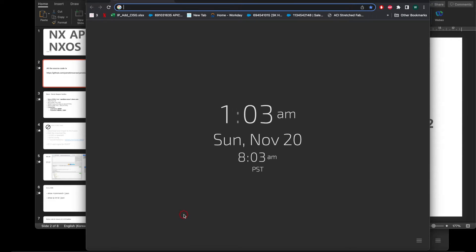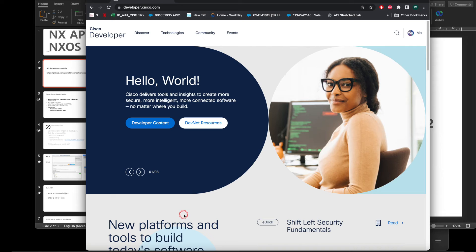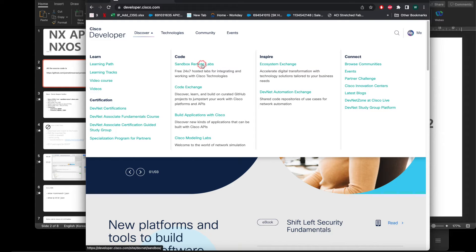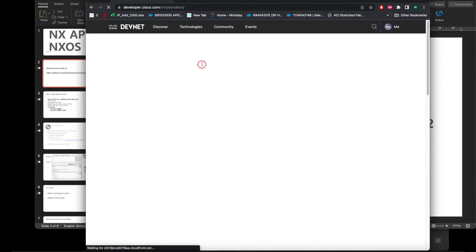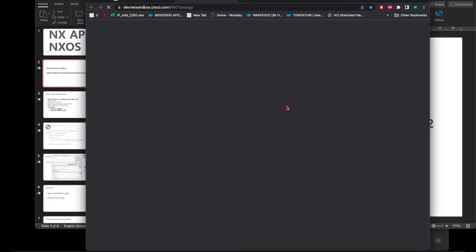Right now I don't have any physical or virtual switches, so I'll use the sandbox for you guys. Cisco has a website called DevNet at developer.cisco.com. I'm logged in, so we can go to Discover, then Sandbox, and get started with the sandbox.